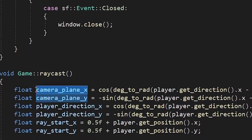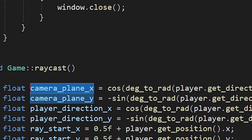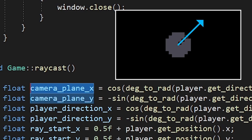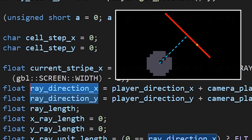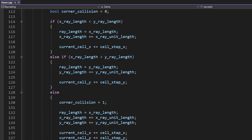We have a new variable called camera plane, which is basically a vector of the player's current direction turned 90 degrees. And the ray direction is now a position of the current stripe on the camera plane, relative to the player's position. Everything else is exactly the same. The code is beautiful now, but the player doesn't see any difference. Sad life of a programmer.